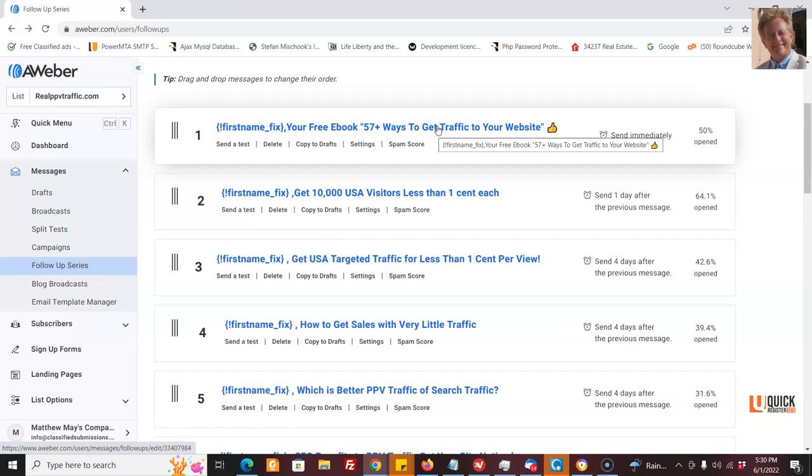So I hope this helps you. I'll put all the links and videos down below so you can set this up yourself. And you can start earning autopilot recurring commissions. And by the way, RealPPV Traffic pays recurring commissions. You get commissions for as long as the customer stays subscribed. All right. Then for the same thing for classifiedsubmissionals.com, and that's in the ebook too. That's the classified ad posting service. That pays 50% recurring commissions. That is very high. We sell that literally every day.